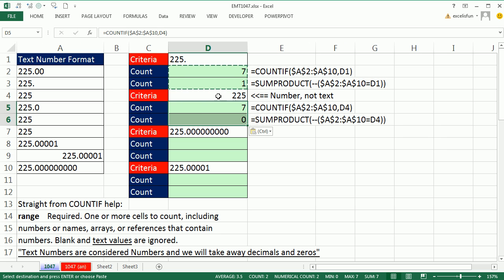So here our criteria is a number. And check this out. Of course, SUMPRODUCT gets zero because none of these are actually numbers. There's a number there, but it's got points as one. But COUNTIF, again, it's looking at a number as its criteria and thinking that all of these text items are equivalent.